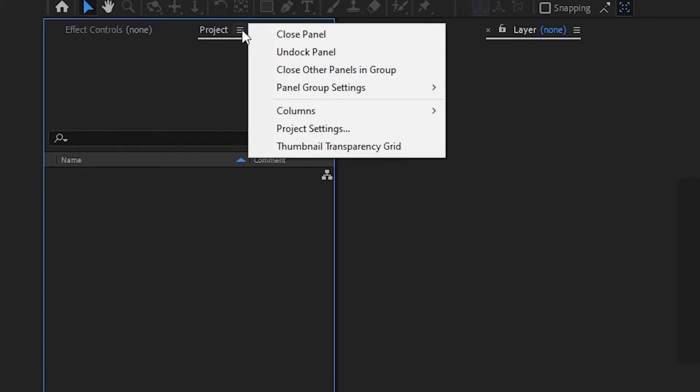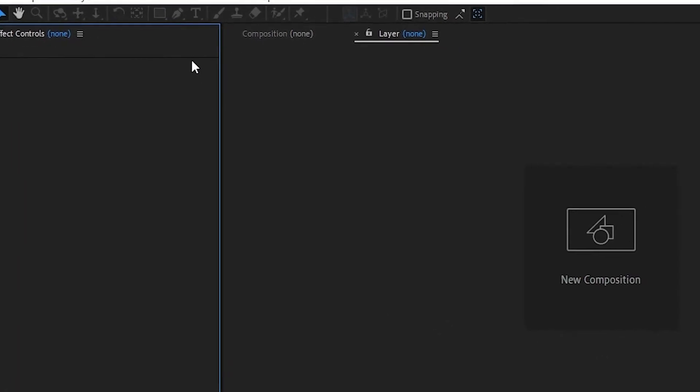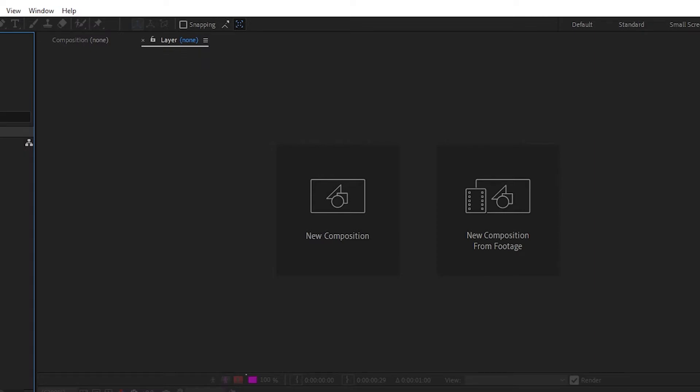If you'd like to remove a window completely, you can click on the hamburger menu next to it and select Close Panel. If you want to add it back again, just click on the Window menu and toggle it on again.